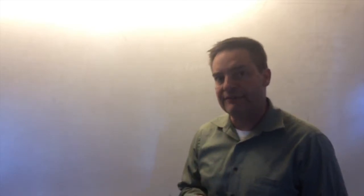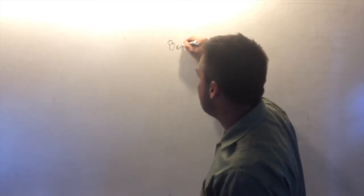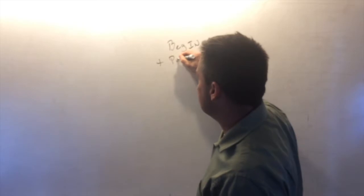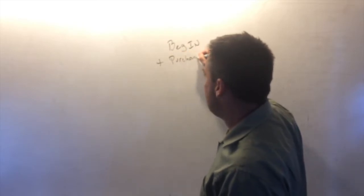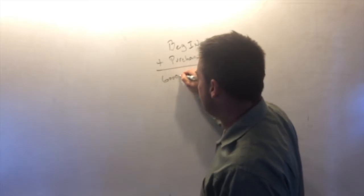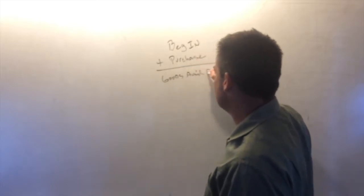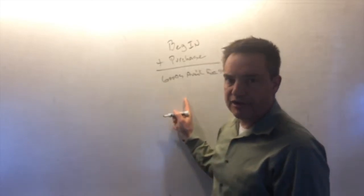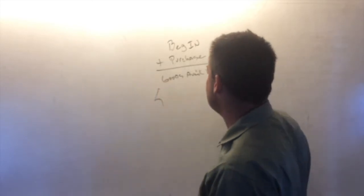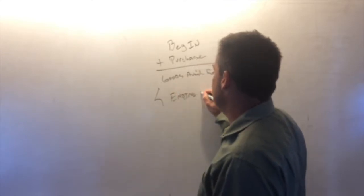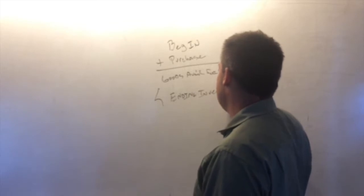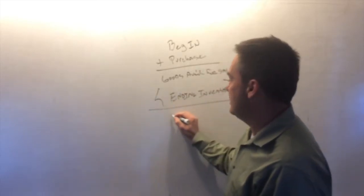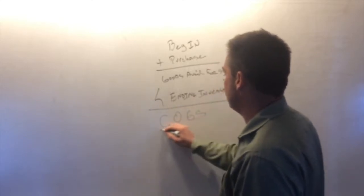So the way to calculate what cost of goods sold is under a periodic inventory system is your beginning inventory. You start off with beginning inventory plus your purchases, and that gives you something called goods available for sale. And then from the goods available for sale number, you subtract out your ending inventory. And what you're left with when you do this, you get your cost of goods sold.